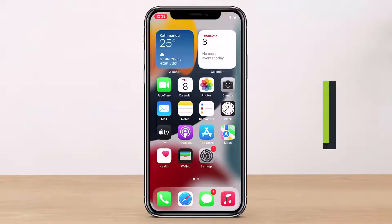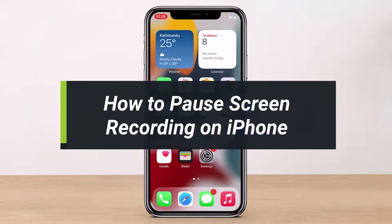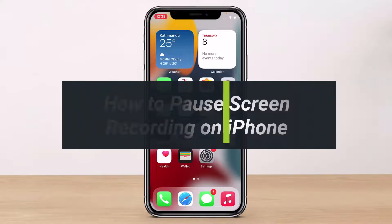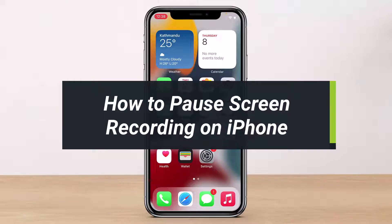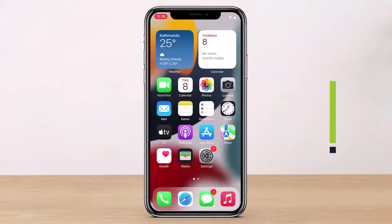How to pause video while recording on iPhone. Hi everybody, welcome back to our channel. I am Bimo from Help Deck and in today's video I will show you how you can pause your videos while you are recording.